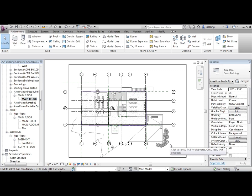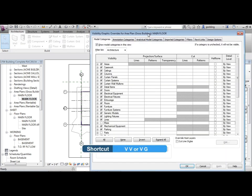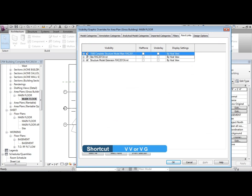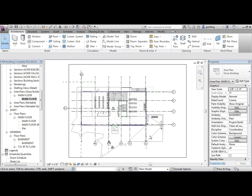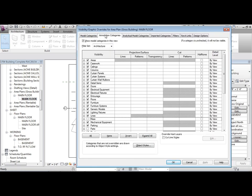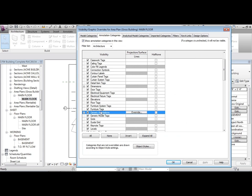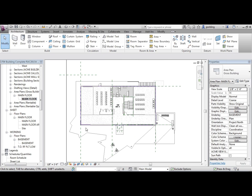I'm going to go to VV for visibility graphics. First I'll go to Revit Links and turn off the Revit Links in this view. Then I'll go to grids and turn off grids - VV annotation, G is for grids. Okay, that makes it a little bit clearer.